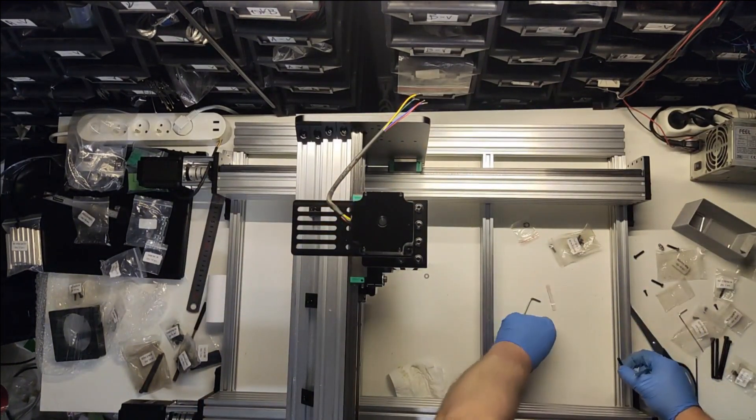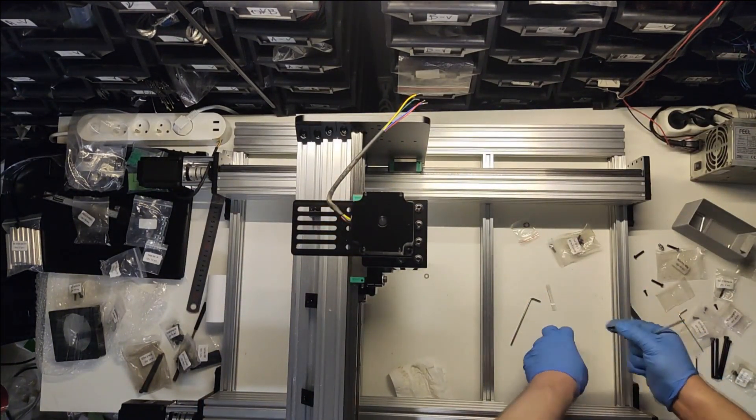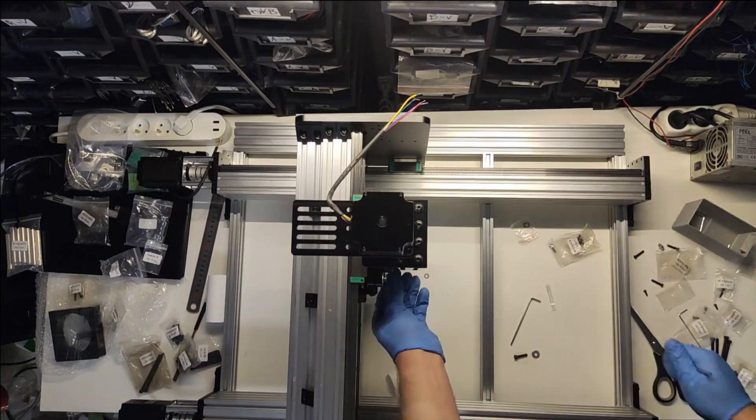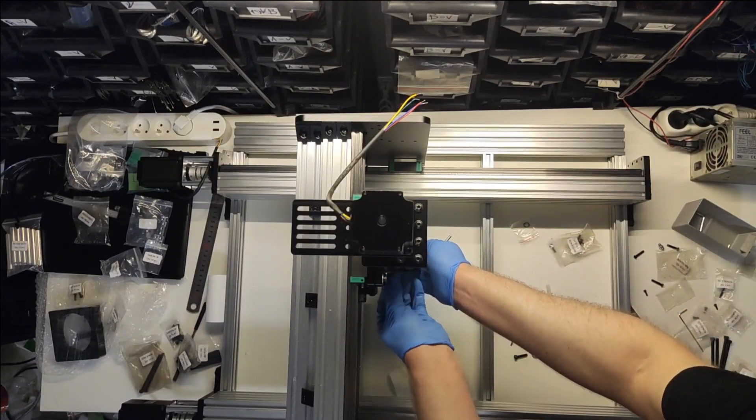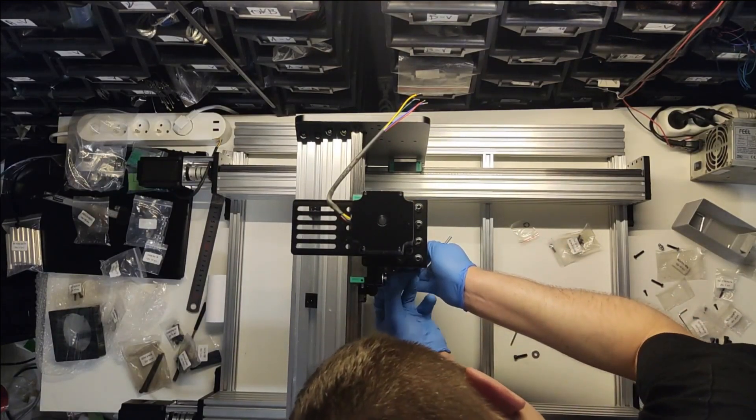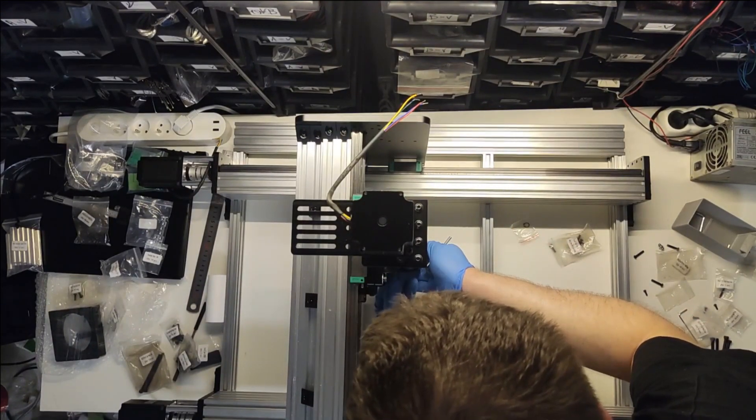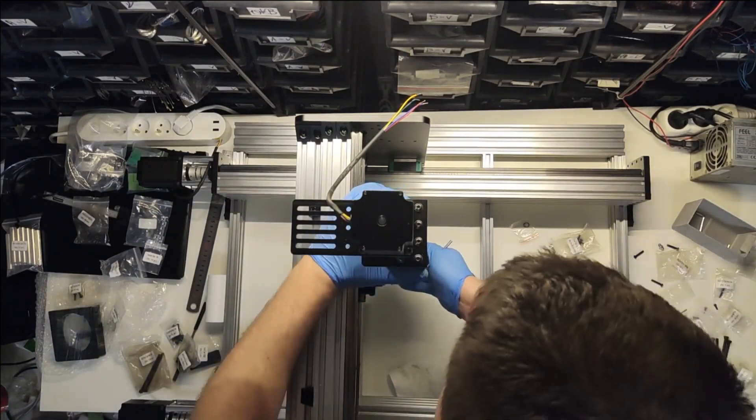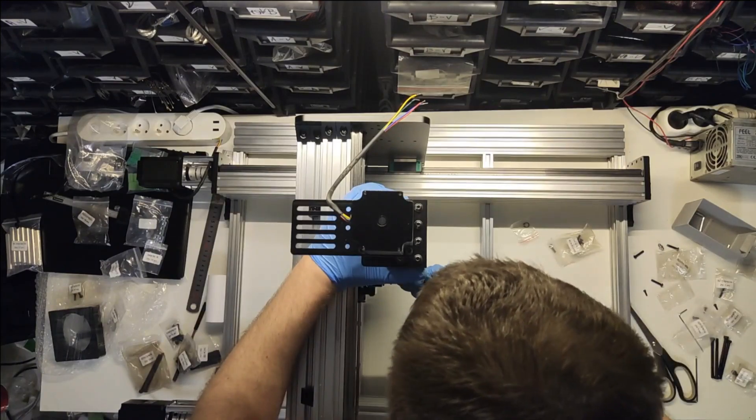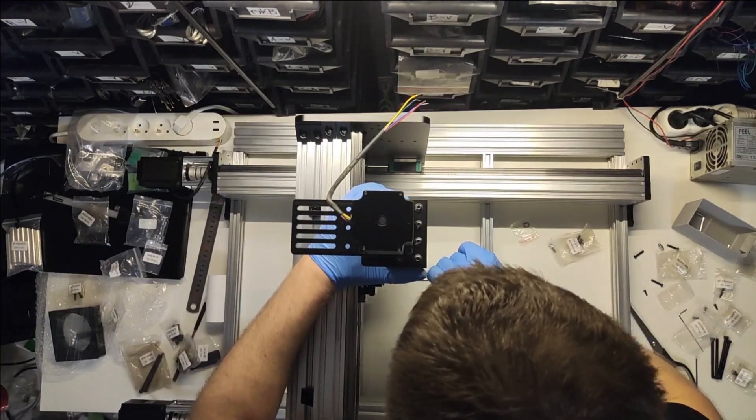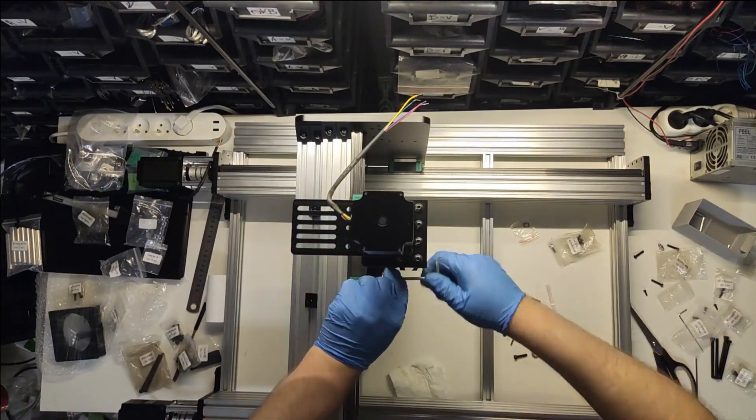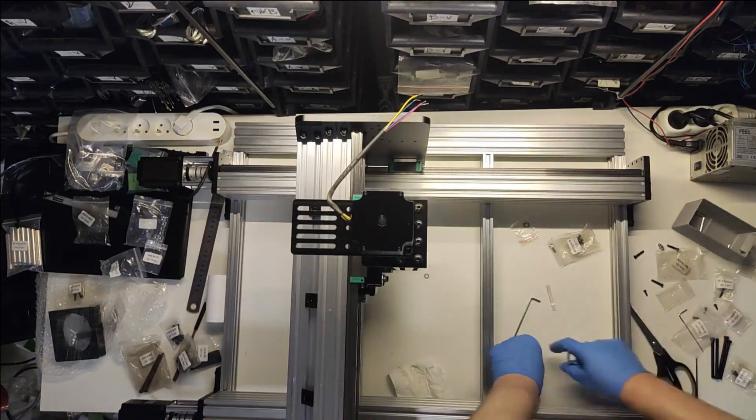Once you get the Z-axis done, all that's left is to make X and Z plates touch each other and tighten them together. This is it, your mechanical parts are assembled.